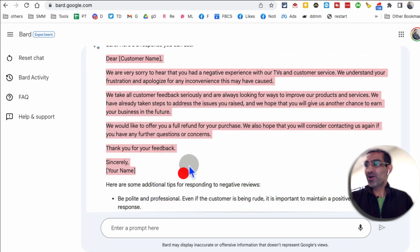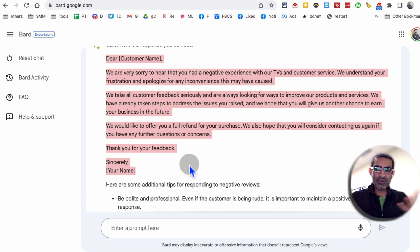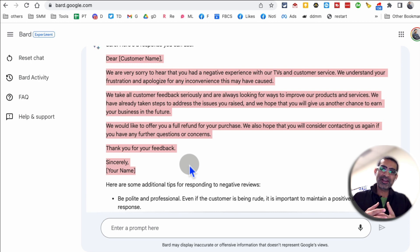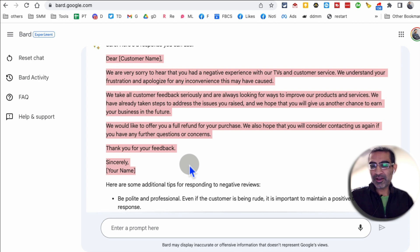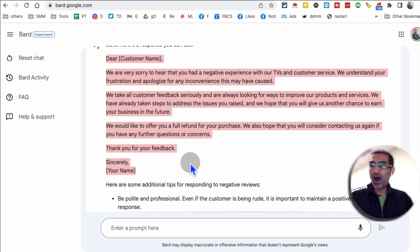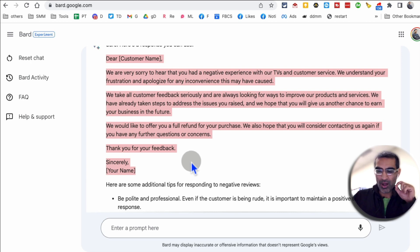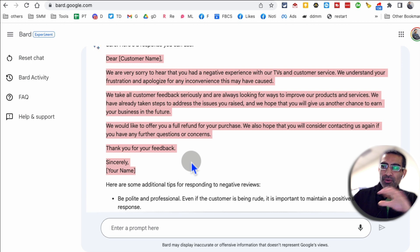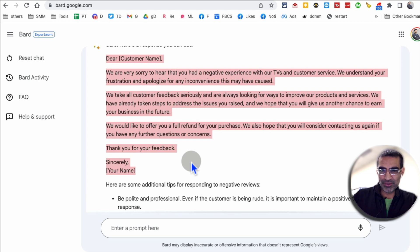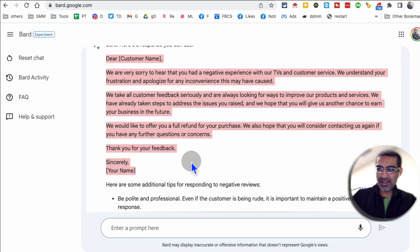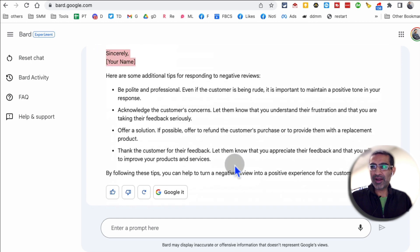Here is the response. You can email this to your customer or the person who left the negative review, or if it's a public comment or review, you can also post some of this. One thing I always say — anything you create with AI, don't blindly use it. Review it, make edits, make changes, make it fit with your brand.